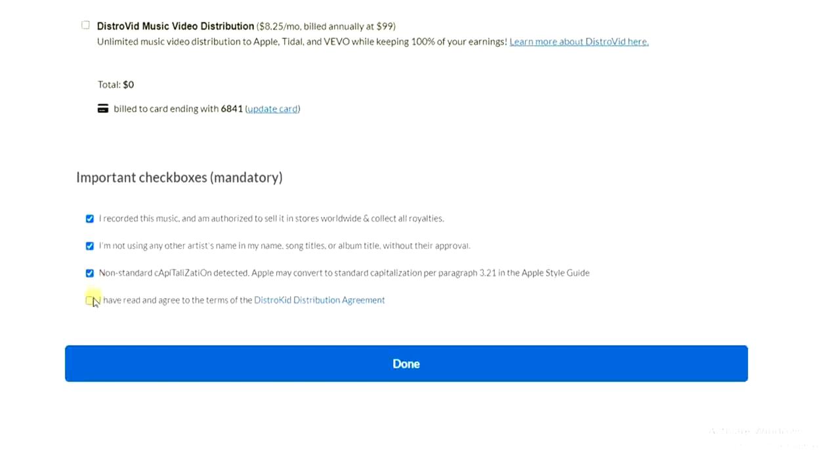All right, so once we're done with that, click on done. And then believe me, in less than two days your song will be on Tether. So that's how you can easily get your song on Tether.